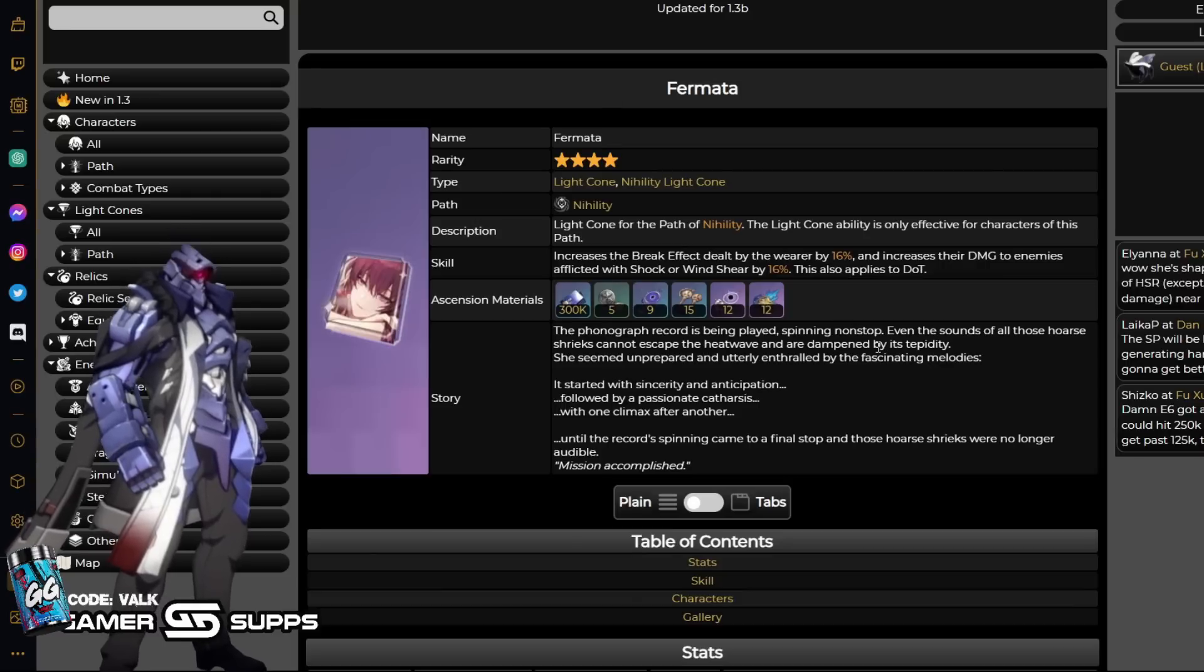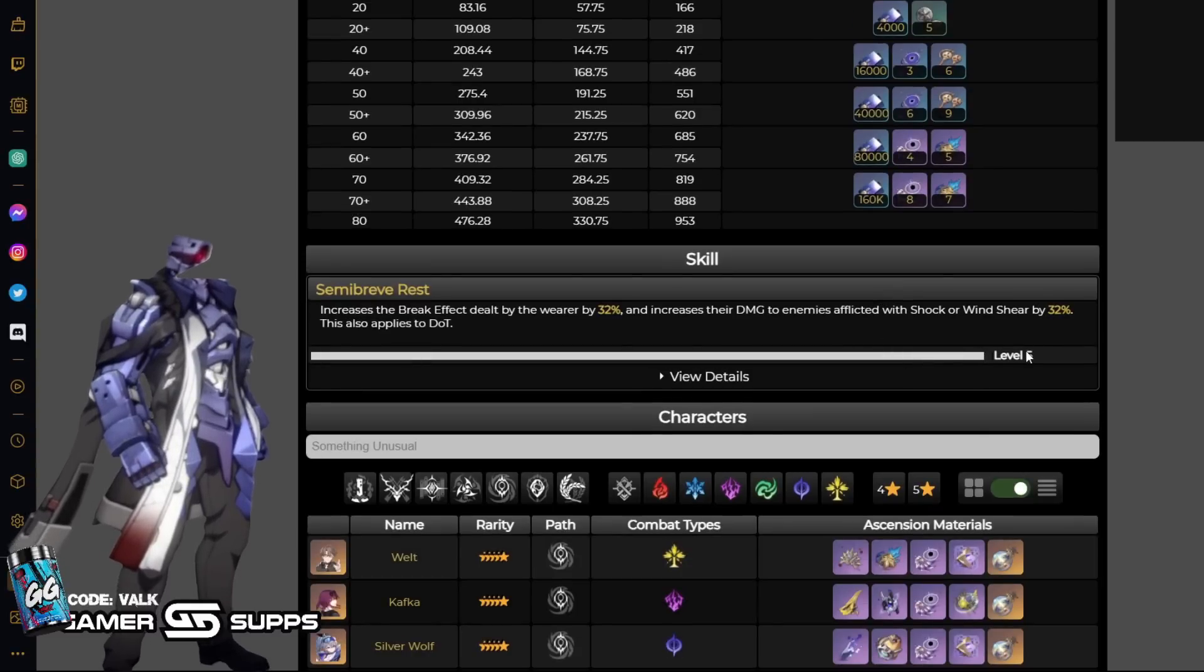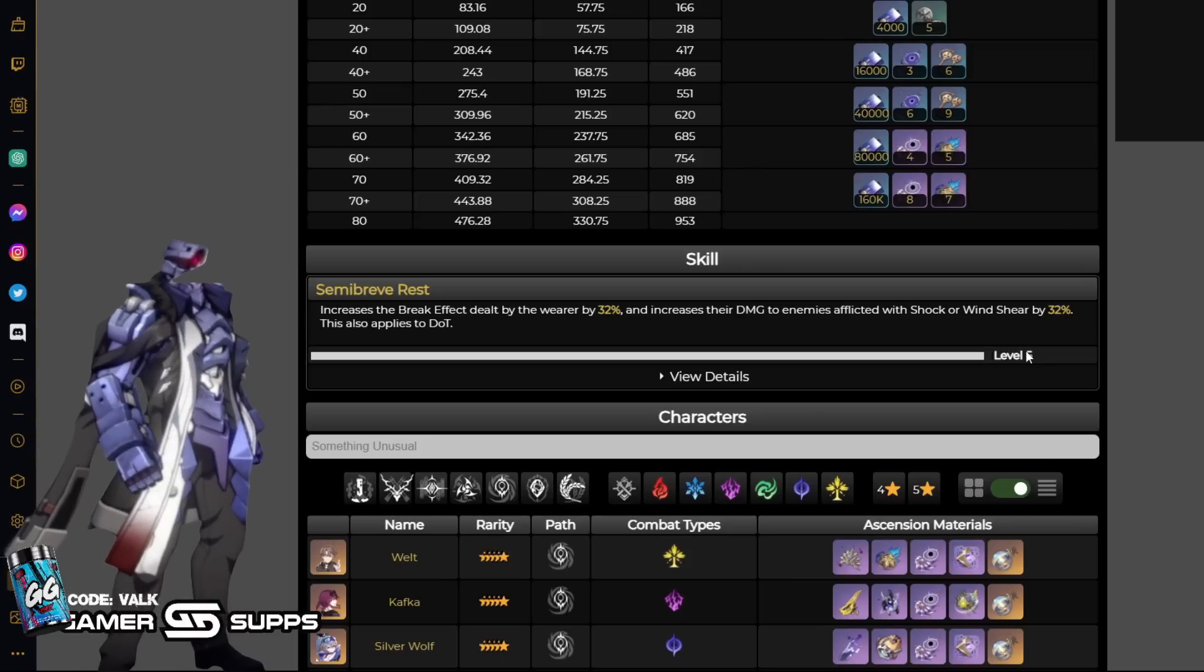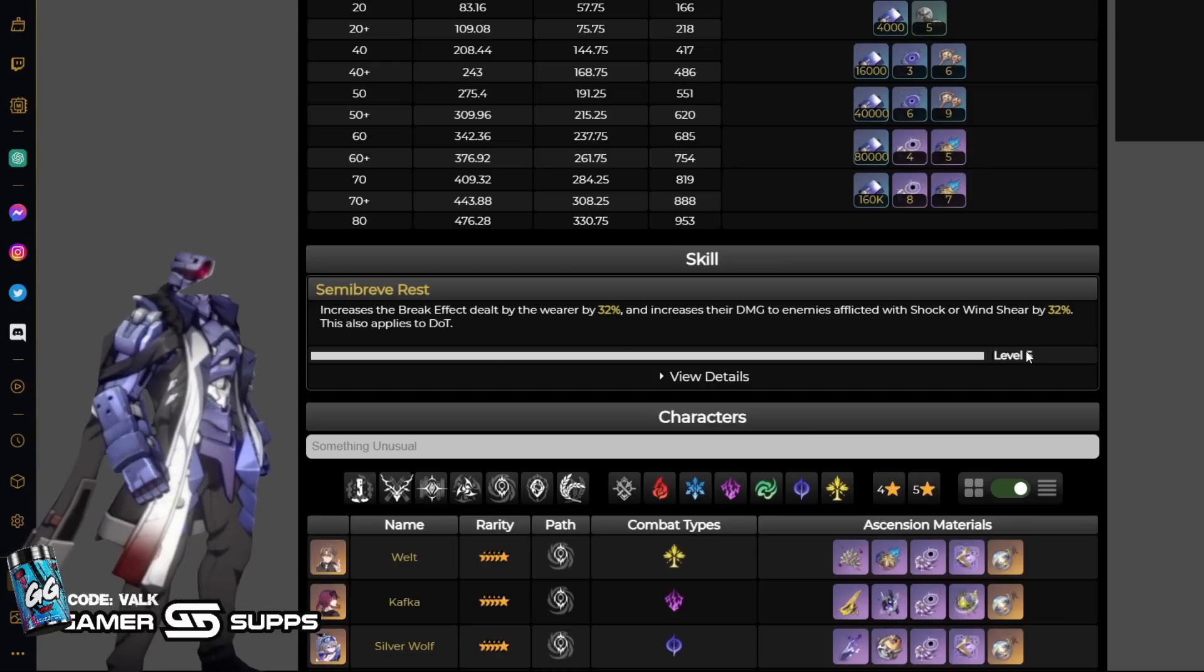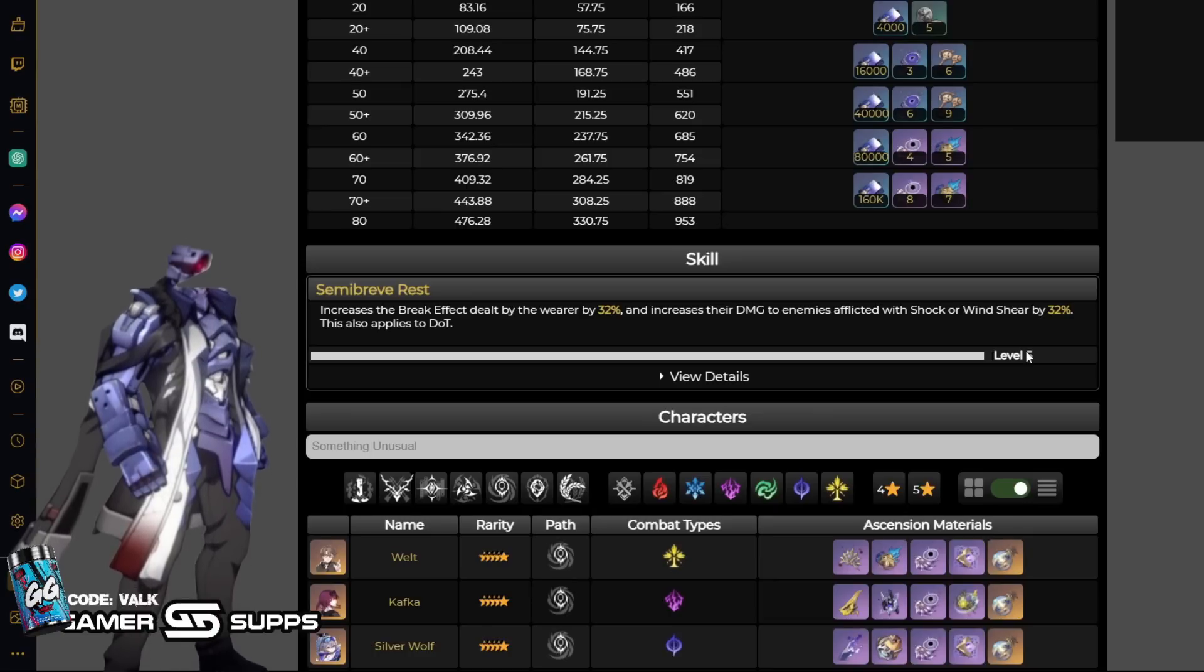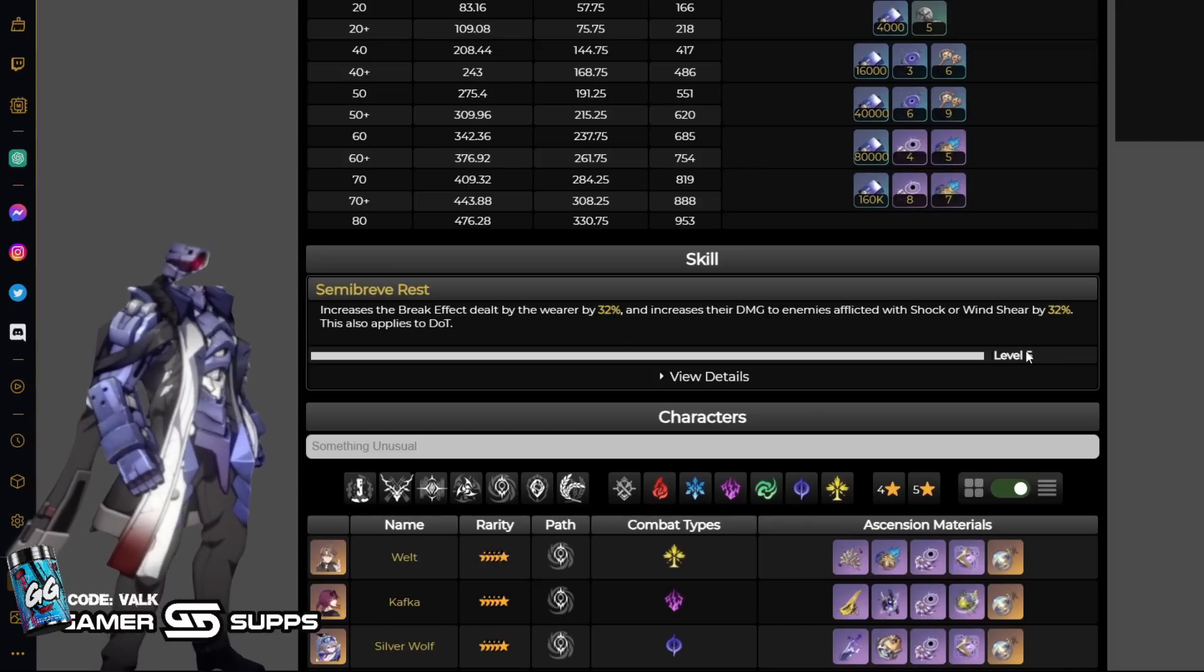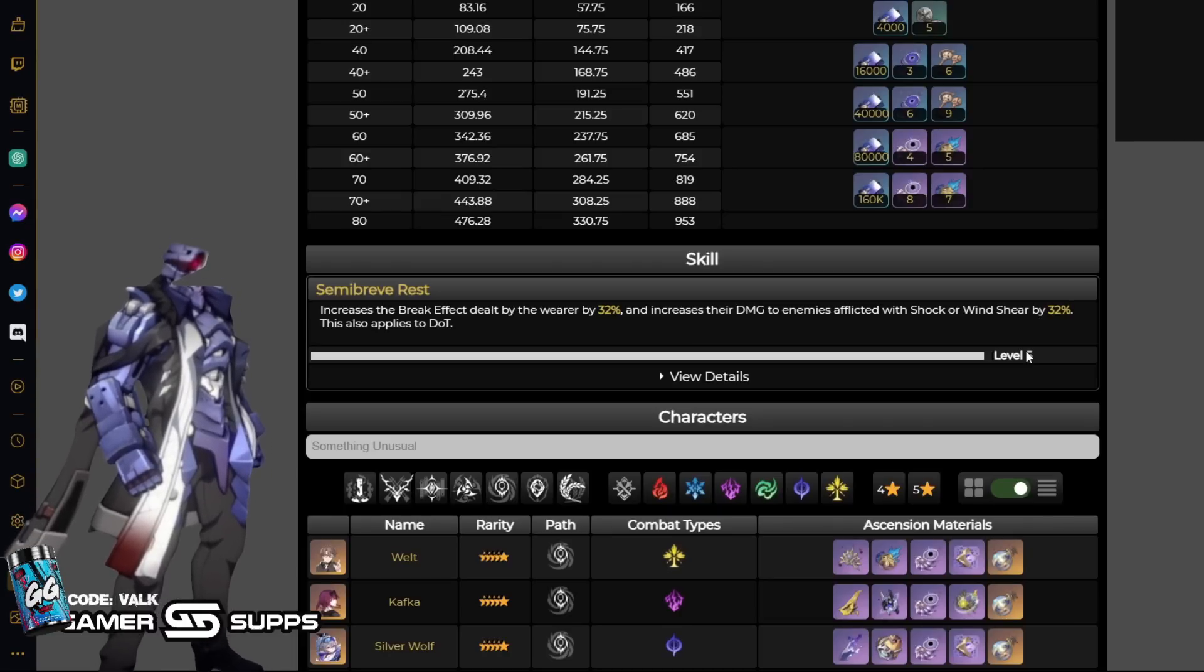Completely free to play is Fermata. Fermata is fully free to play, and it is nuts. We're going to look at Fermata at S5, simply because it's very easy to get S5. You can get it just from a forbidden hall shop. Increase the break effect dealt by the wearer by 32%. I'm going to be honest with you, shock break ain't it, so you don't really care about this. Break effect on any lightning character just is okay at best. It's not very good. Increases the damage dealt to enemies afflicted with wind shear or shock by 32%. This also applies to DOT. This already is a higher damage dealt percent than her light cone, which is really relevant. It's just a good 32% damage increase, essentially, for Kafka. Pretty solid. The break effect dealt by the wearer is whatever. You don't really care about it, but this light cone being completely free to play, you cannot really be too picky with it.